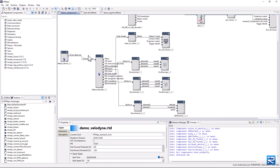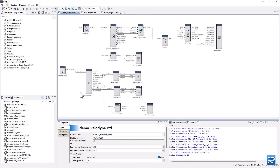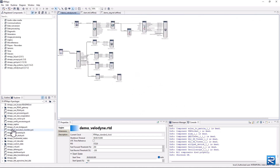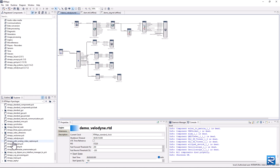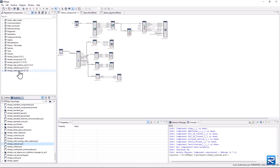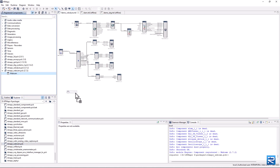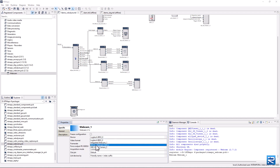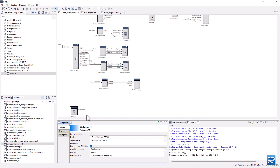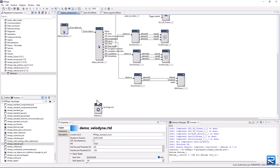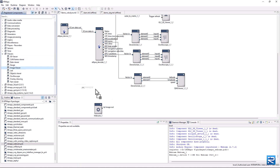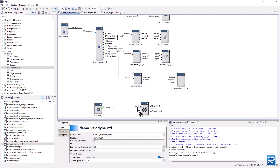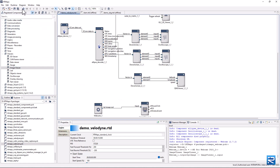Our last sensor to be integrated is a standard webcam. Register the RT Maps webcam package, create a new webcam component, select the right webcam from the list of available cameras, and add an image viewer component. Then run your diagram.